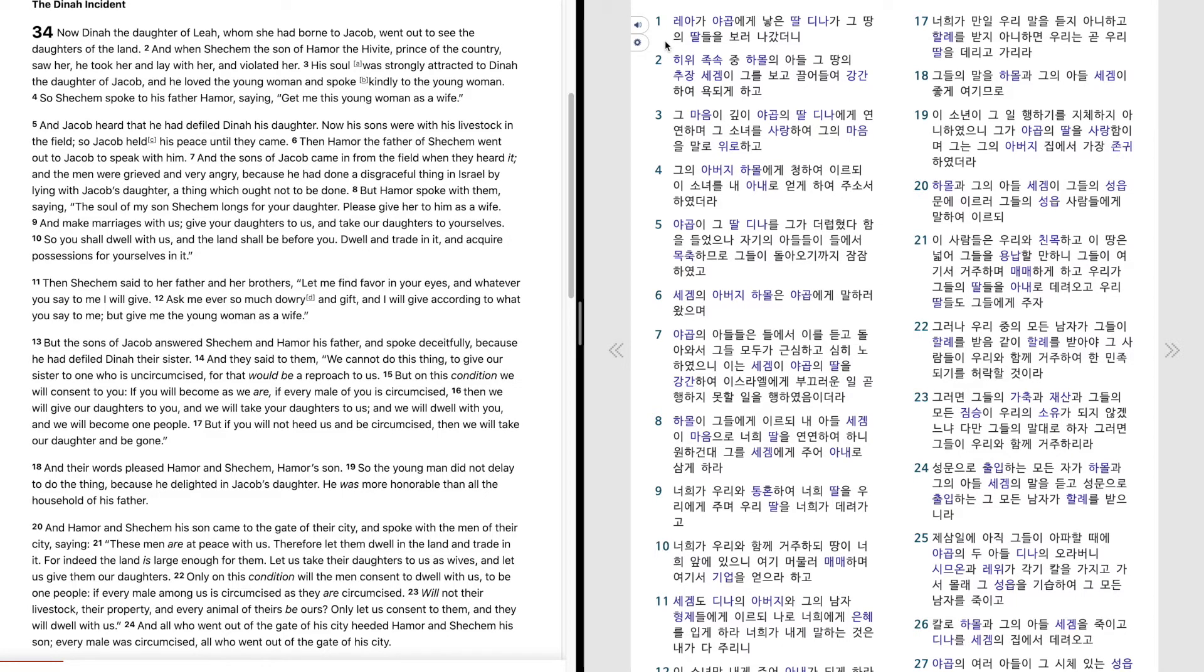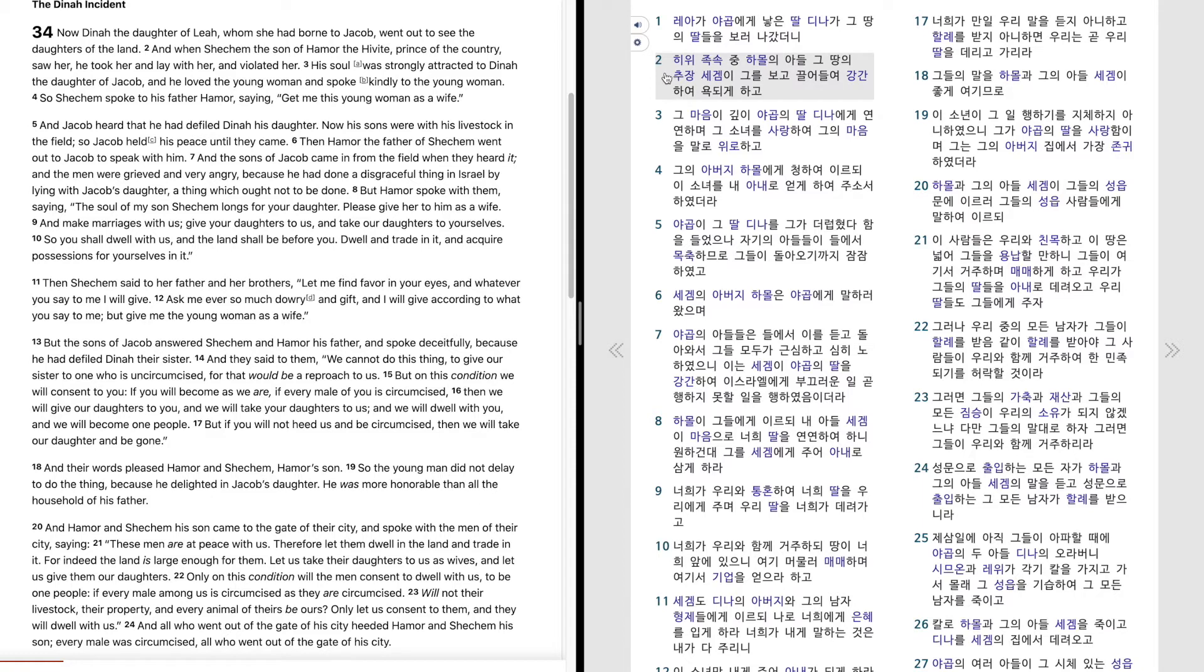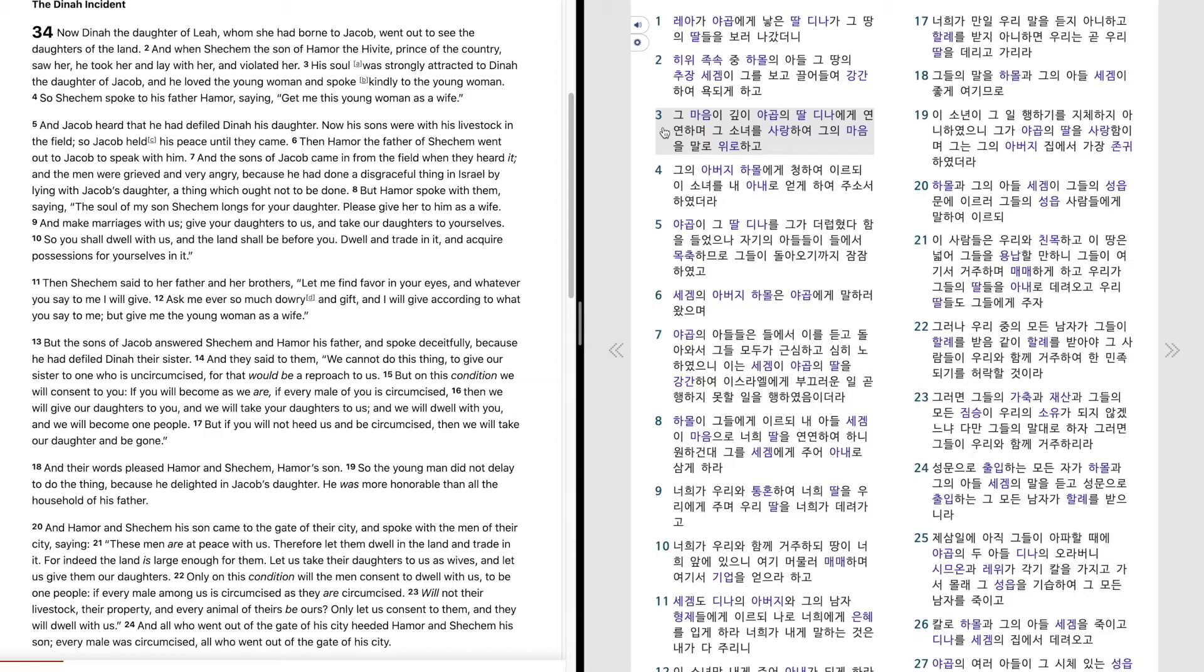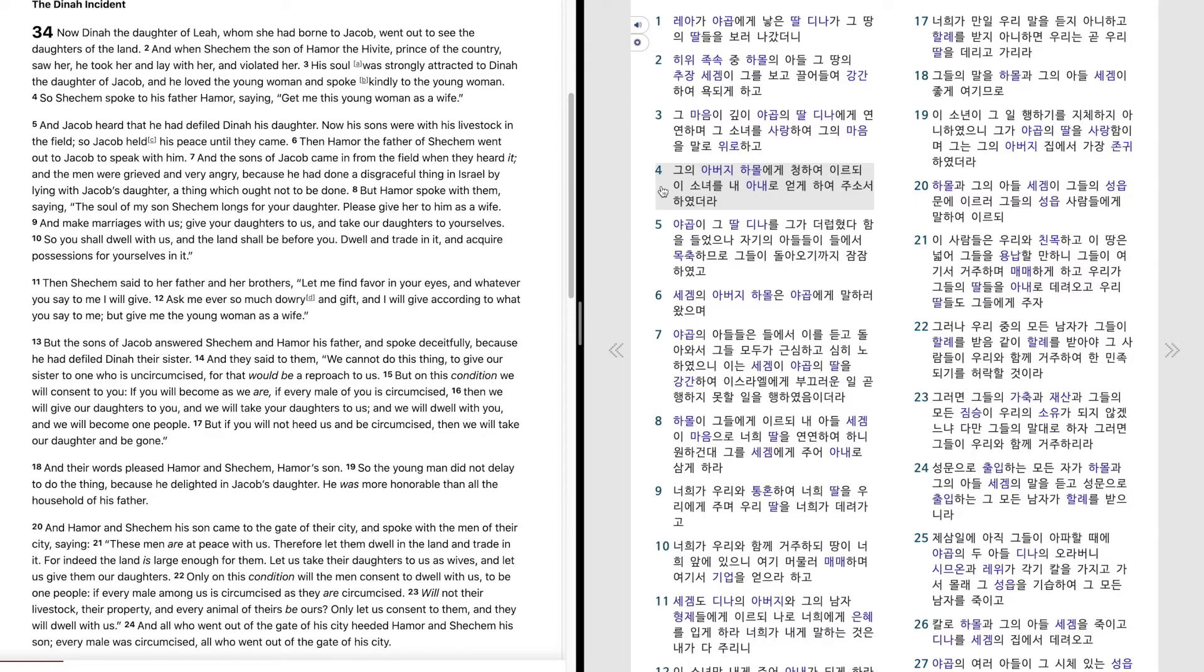창세기 34장. 레아가 야곱에게 낳은 딸 디나가 그 땅의 딸들을 보러 나갔더니, 희위족속 중 하몰의 아들 그 땅의 추장 세겜이 그를 보고 끌어들여 강간하여 욕되게 하고, 그 마음이 깊이 야곱의 딸 디나에게 연연하며 그 소녀를 사랑하여 그의 마음을 말로 위로하고 그의 아버지 하몰에게 청하여 이르되 이 소녀를 내 아내로 얻게 하여 주소서 하였더라.